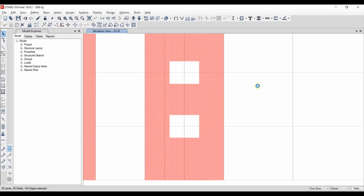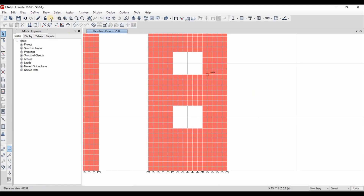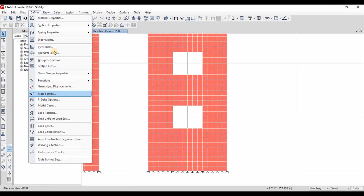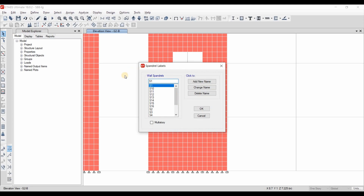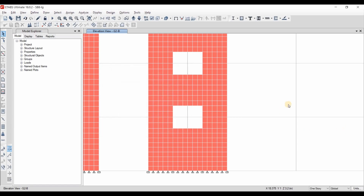If we want to assign spandrel labels to those squat wall segments, we need to go to Define Spandrel Labels, provide a new name called MS1, add it, and then check the multi-story option.